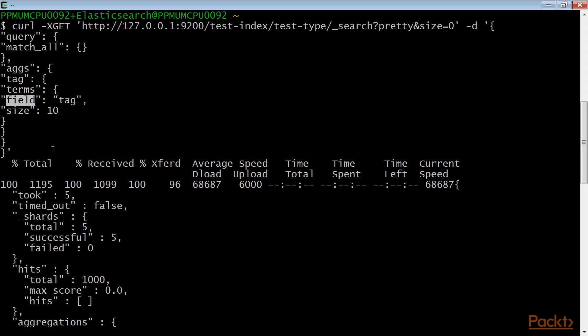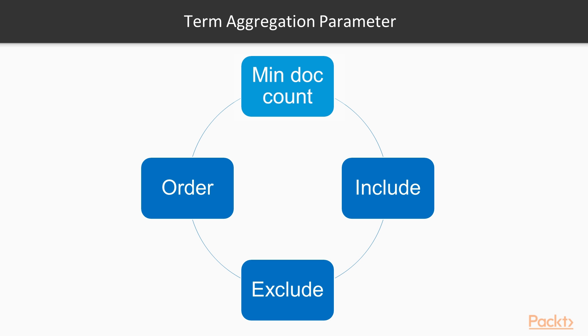These parameters are supported by the terms aggregation. First is field, which is the field to be used to extract the facet data. The field data can be a single string or a list of fields. Second is size, which controls the number of term values to be returned. Third is min_count is optional, which returns terms that have at least a minimum number of documents. Next is include is optional, which defines the valid value to be aggregated via regular expression. This is evaluated before the exclude parameter. The regular expressions are controlled by the flags parameter.